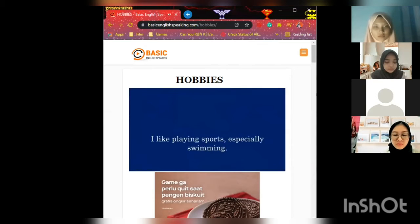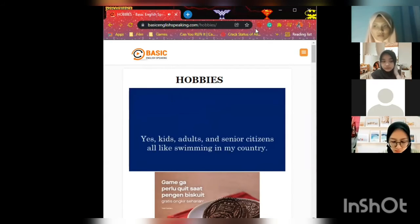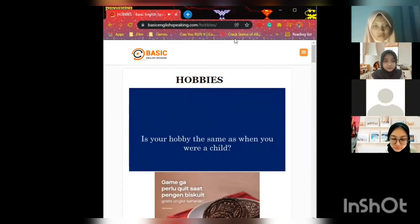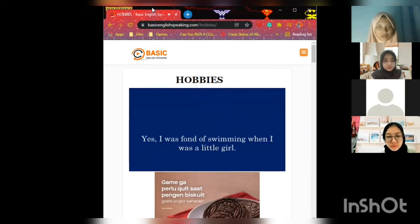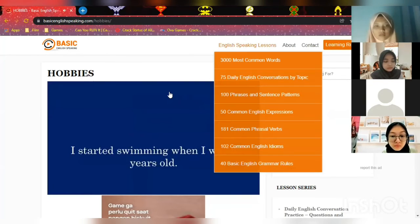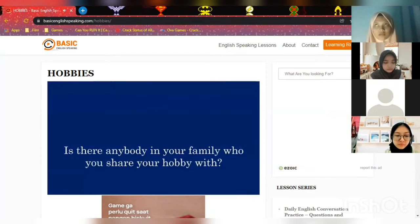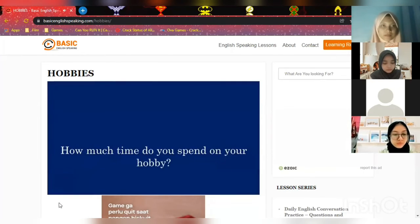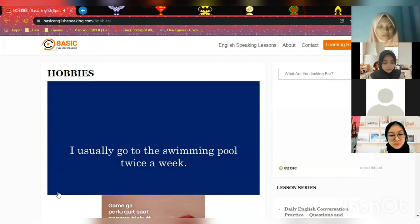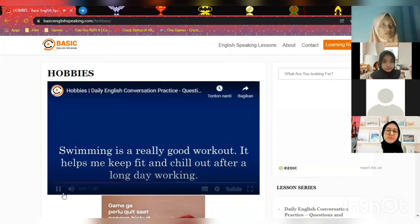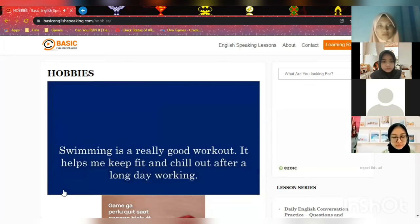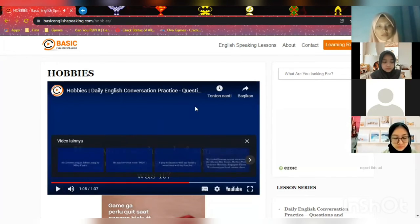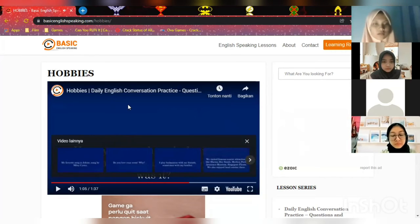What is your hobby? I like playing sports, especially swimming. Is your hobby common in your country? Yes, kids, adults, and senior citizens all like swimming in my country. Is your hobby the same as when you were a child? Yes, I was fond of swimming when I was a little girl. When did you start? I started swimming when I was five years old. Who in your family shares your hobby? My dad — he taught me how to swim. How much time do you spend on it? I usually go to the swimming pool twice a week. What benefits do you get from it? Swimming is a really good workout; it helps me keep fit and chill out after a long day of working.